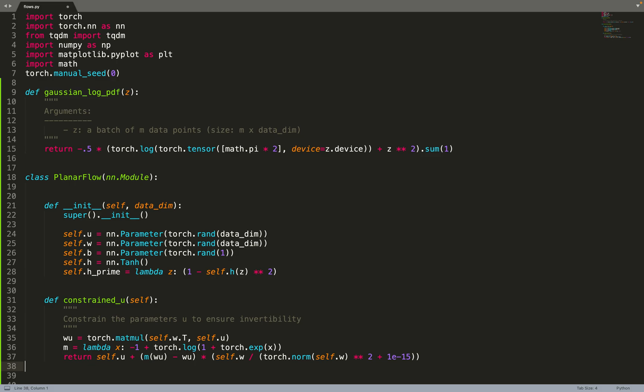So what we'll do is always constrain U with this function. The parameter U can take any value, but then we'll constrain it so that the constraints are ensured on invertibility. All those maths are detailed in the appendix of the paper.